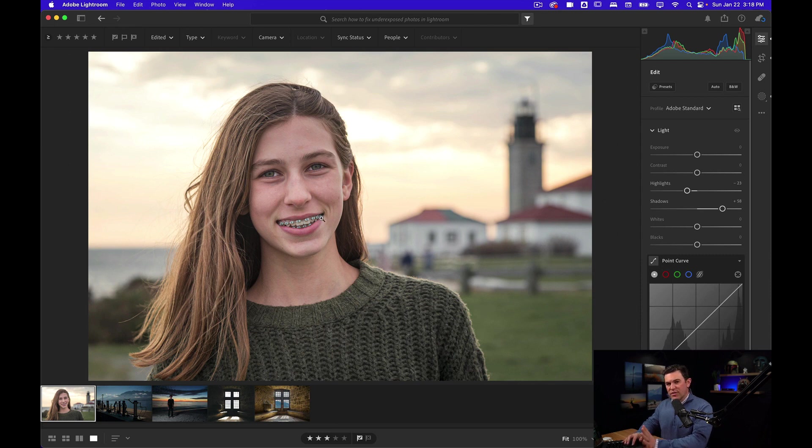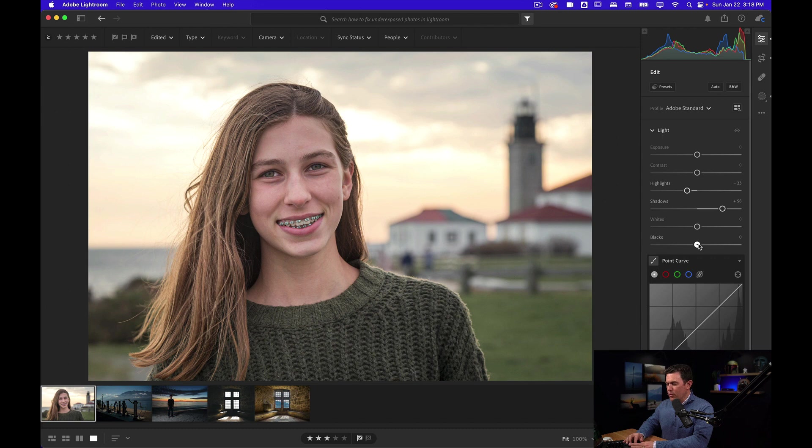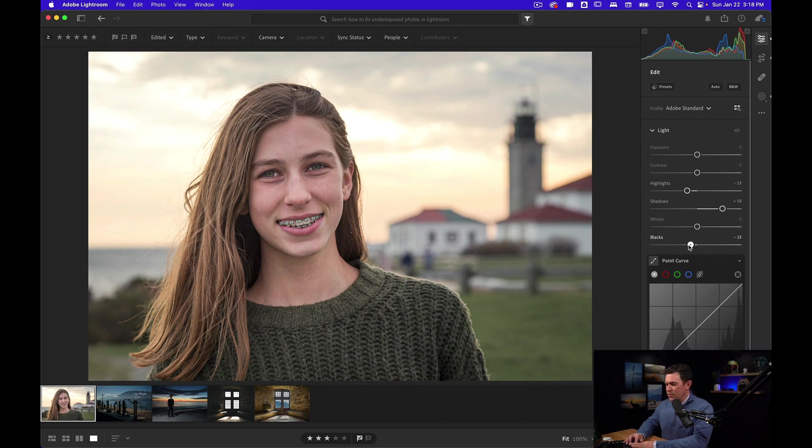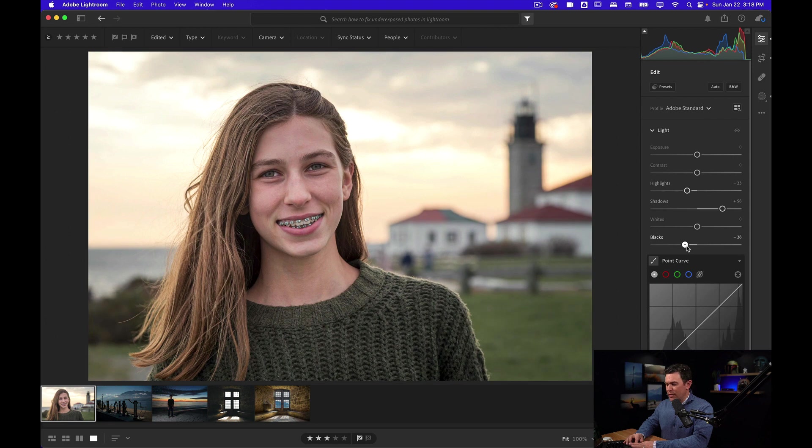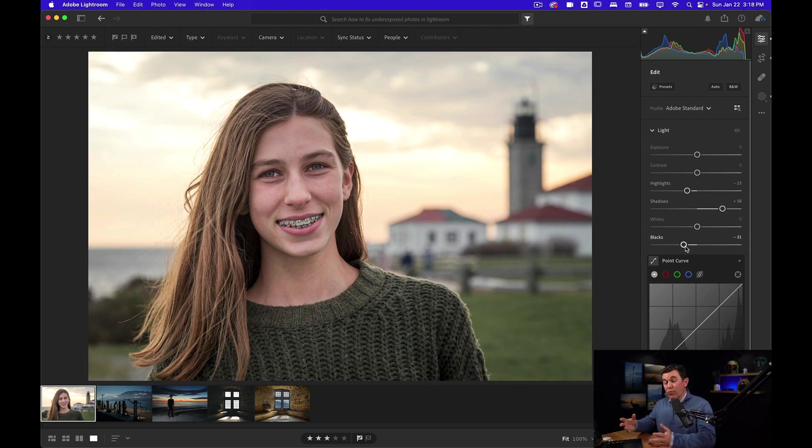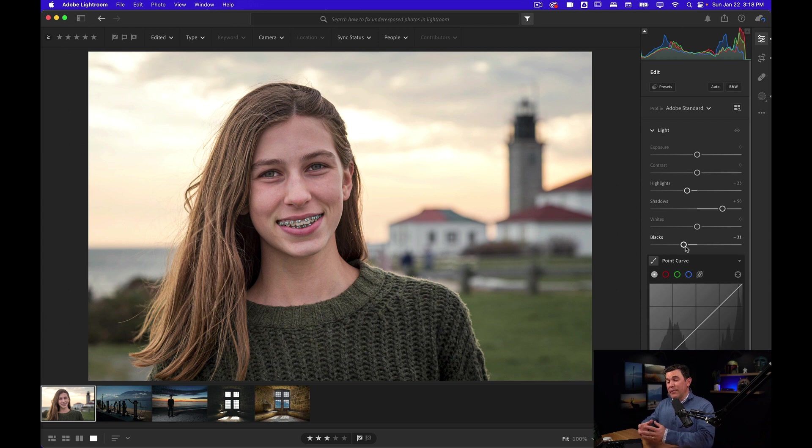I don't want to affect her skin as much so I can just easily bring down the blacks. Watch her sweater especially when I do this. I'll take it back and forth so you can see. I've created more contrast or brought the contrast back into her sweater and her hair.